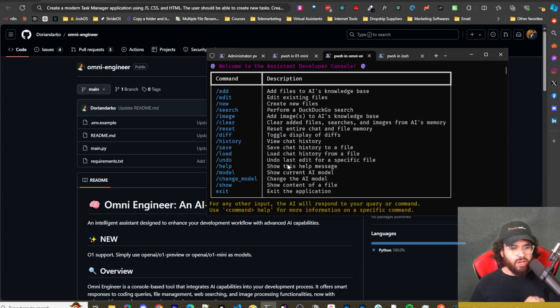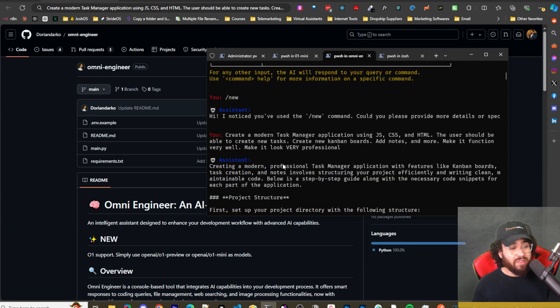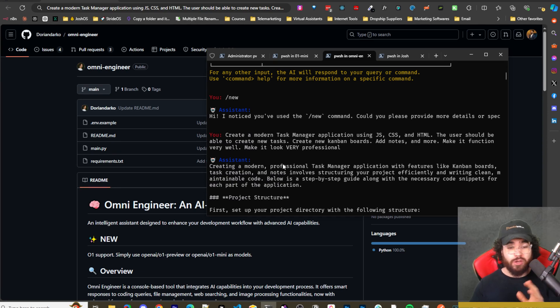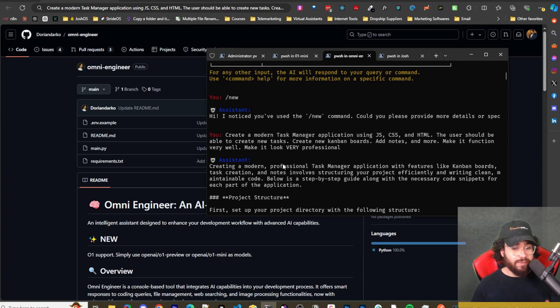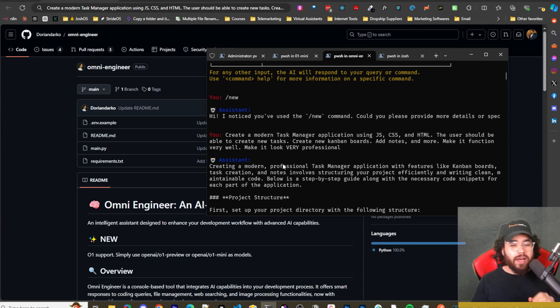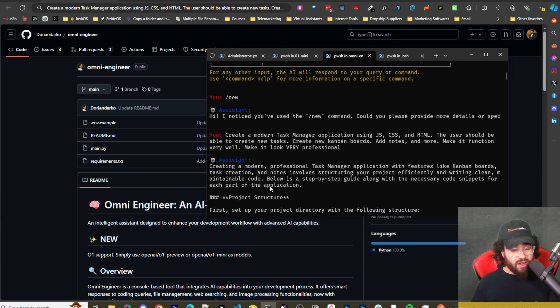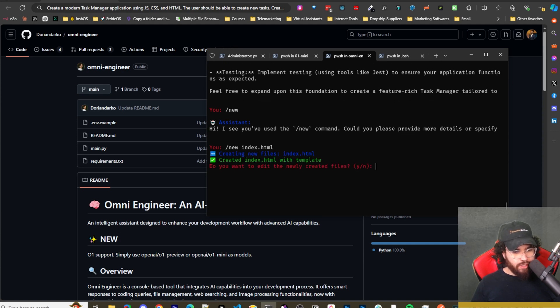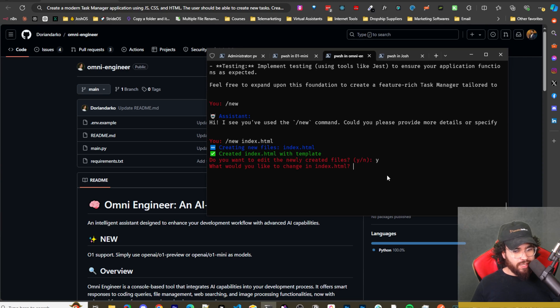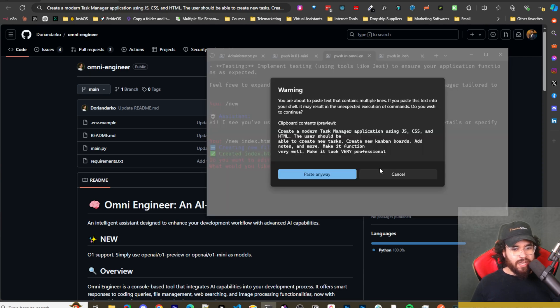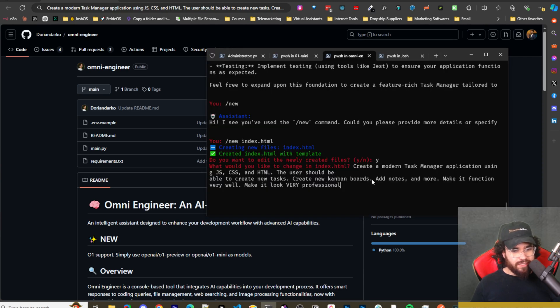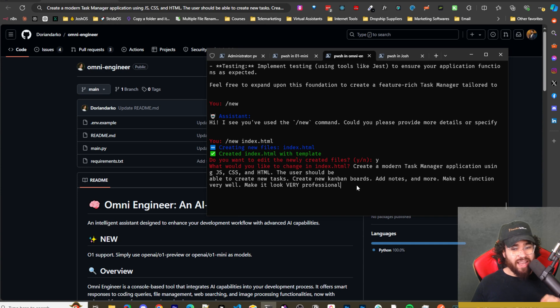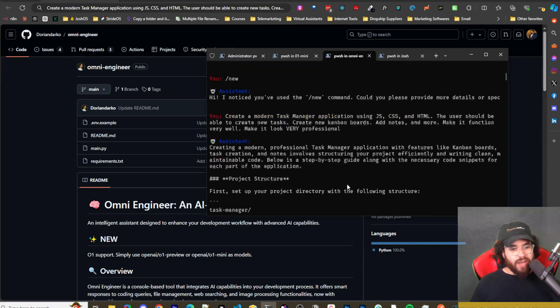So one thing to note is if you want it to do something like for instance, like with cursor, where you just tell composer, Hey, this is what I want, and it starts going, creating the files, doing everything in a nice seamless way. Well, this is good, but it's not there. I mean, I'm a huge fan of cursor, but alright. So we're going to use forward slash new and then index.html. And then we created that. And it's going to ask us if we want to edit it. We're going to say yes. And then I'm going to paste this in. So create a modern task manager application using JS, CSS, and HTML. The user should be able to create new tasks, create new Kanban boards, add notes, and more. Make it function very well. Make it look very professional.